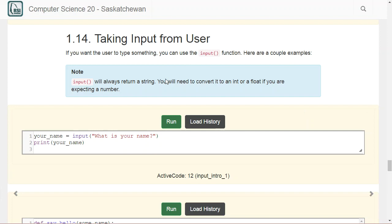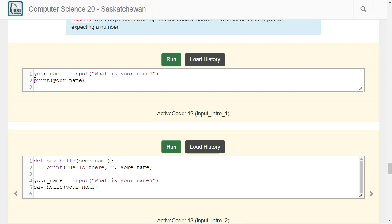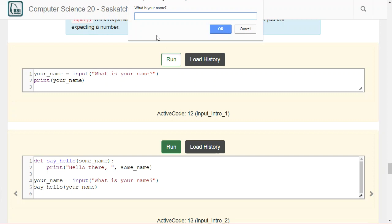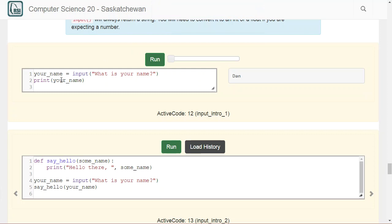If you want to take input from the user rather than having everything pre-written in your code, one easy way is to use the input() function. A heads up: every time you get input from the user using the input function, it will always, always, always return a string. So if you want to do any math with it and expect a number, you'll need to convert it yourself. For example, setting your_name to input('What is your name?') and running it, you type in 'Dan' and it prints out that value.